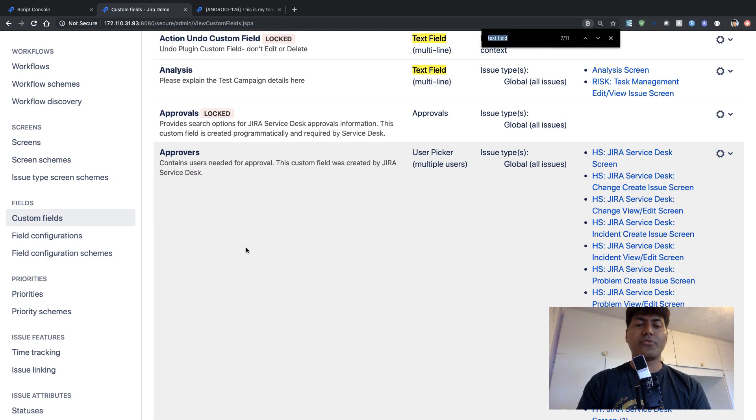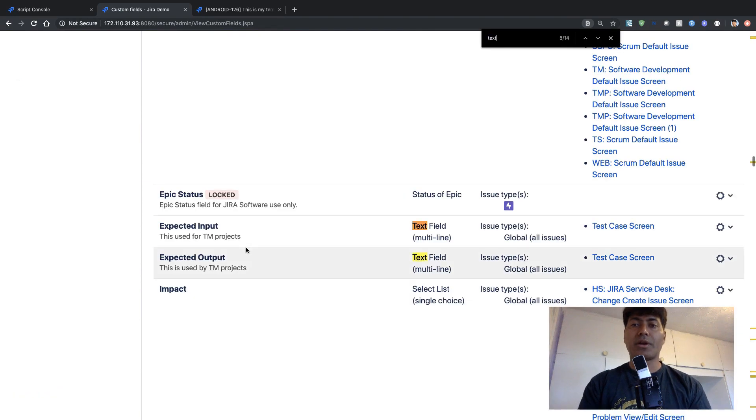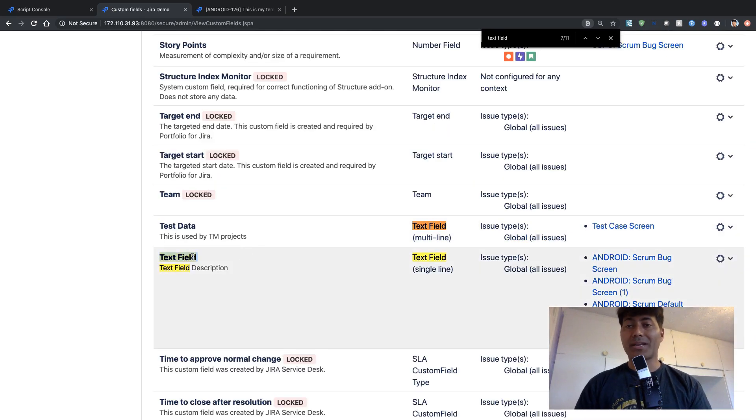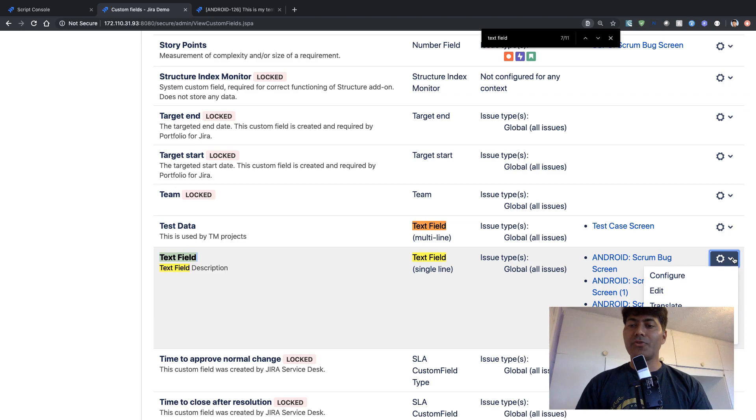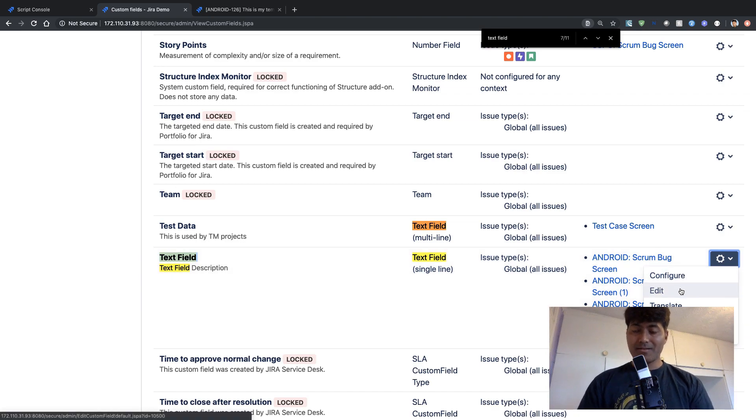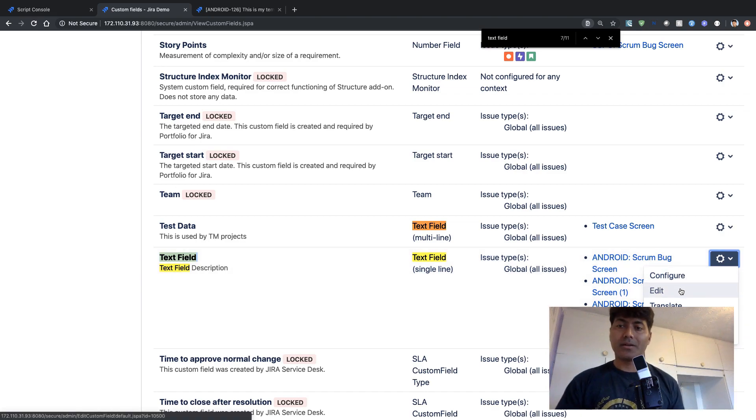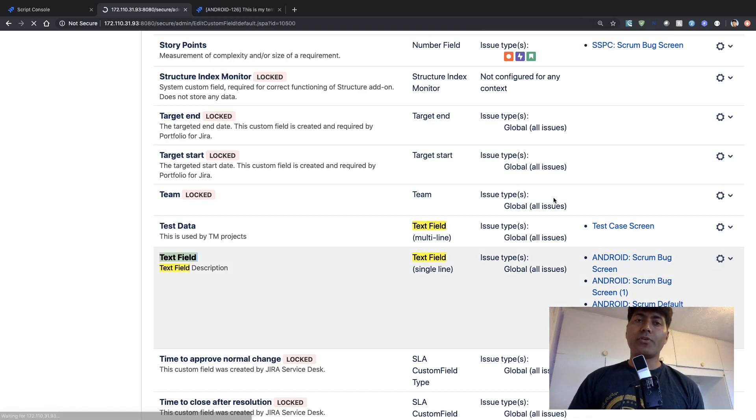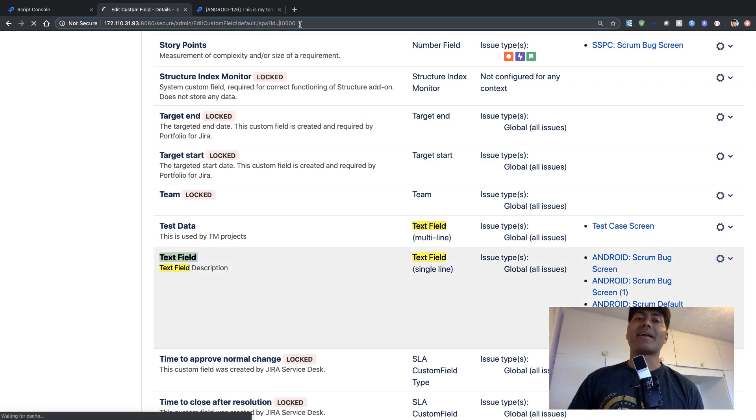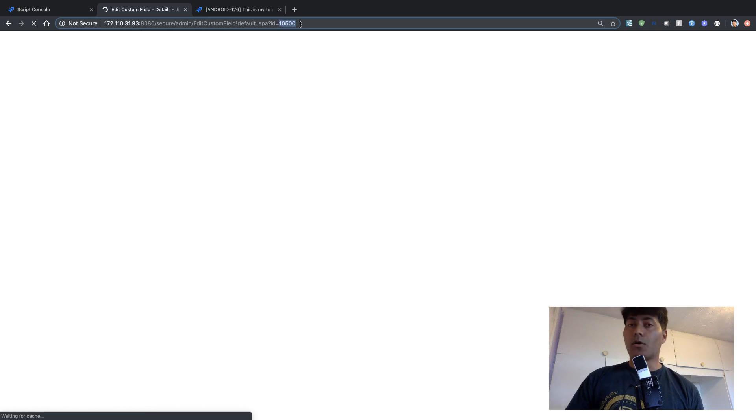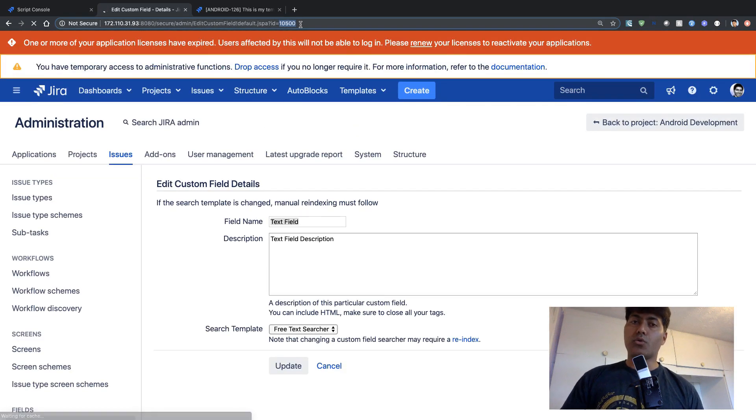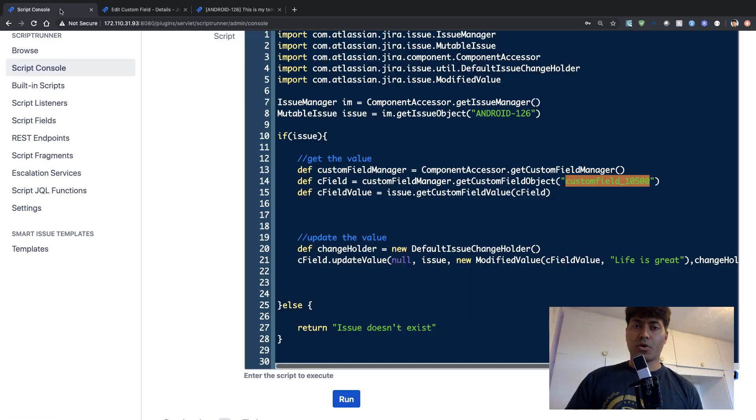And the field that I'm using right now is called text field, it is a quite straightforward name. And if you click on the edit option here, you will be able to figure out the ID, the custom field ID that is also visible in the URL on top of your browser.